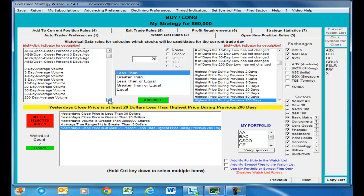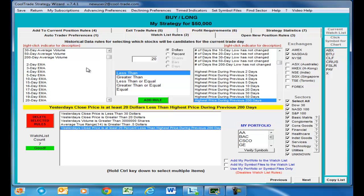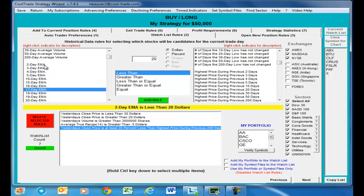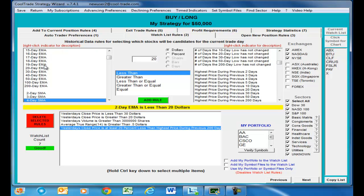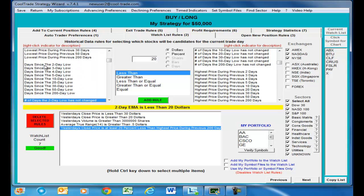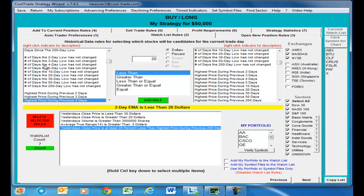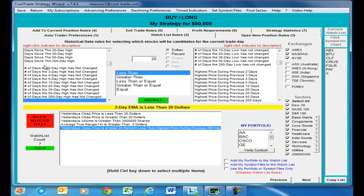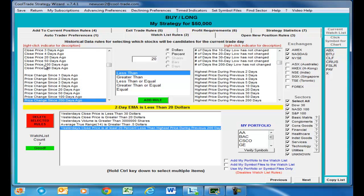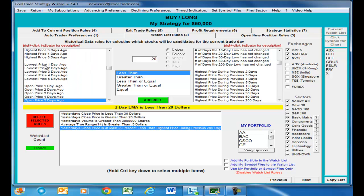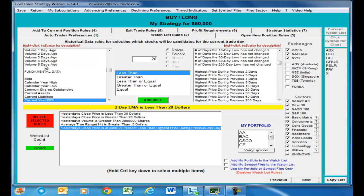You can really do anything you want with the auto trader. There are over 500 indicators — for example, volume, 200-day average volume, exponential moving averages, lowest price, days since the lowest price, number of days, and highest price during the previous 200 days. I just want to give you an idea of what you have to work with — you can use these variables to build pretty sophisticated strategies.